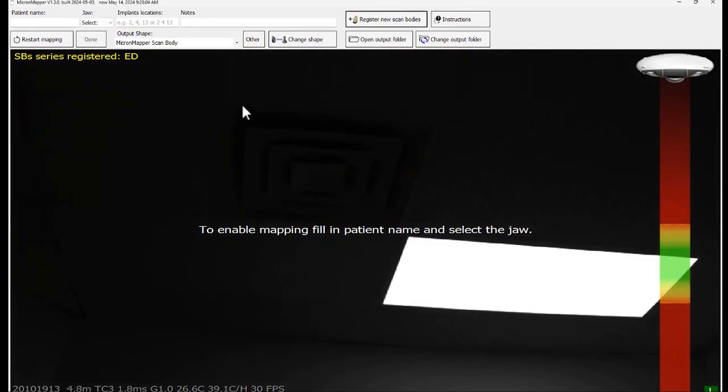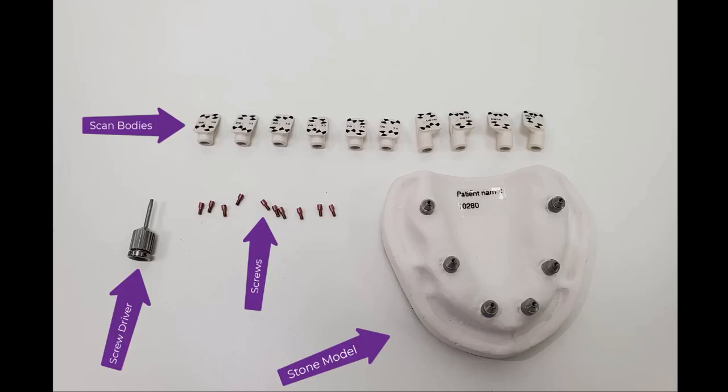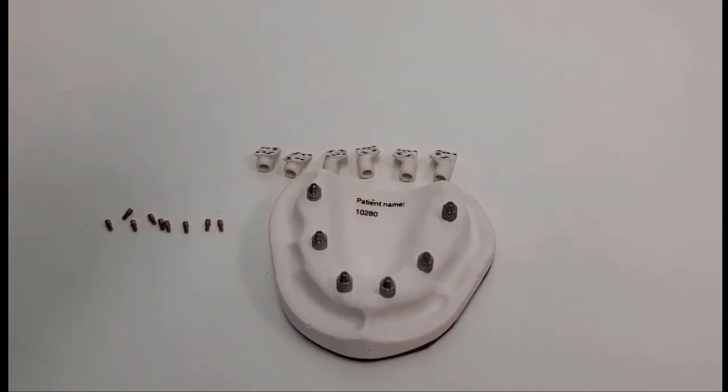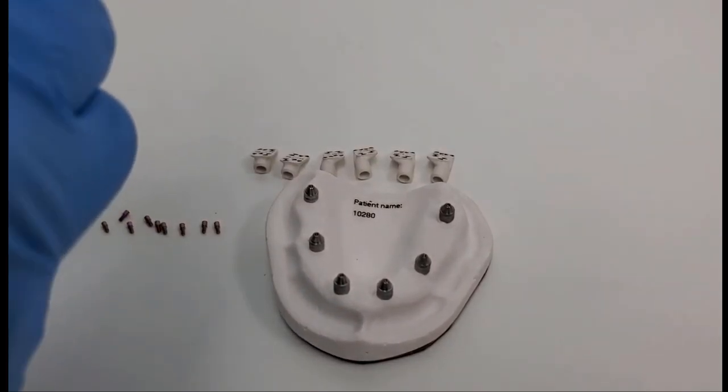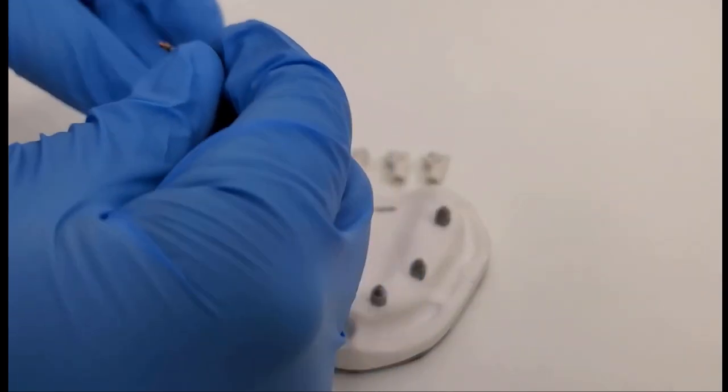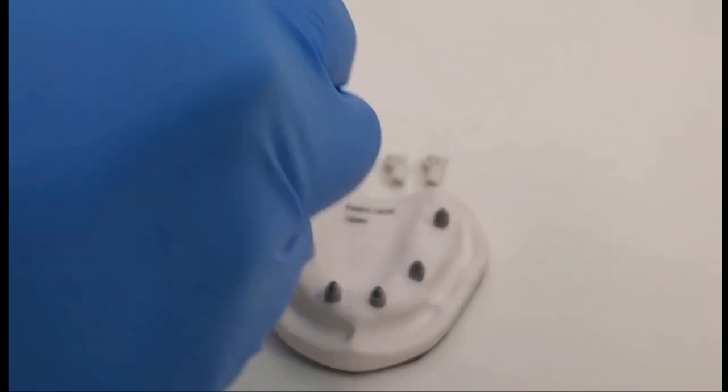Moving on to the scan bodies, there are a total of 10 scan bodies in the package. A stone model, the screws for the scan bodies, and the screwdriver tool to affix the scan bodies to the stone model. Grab six scan bodies and affix them to the MUA analogues in the stone model with the help of the screwdriver.